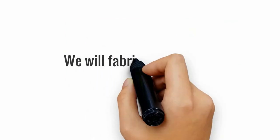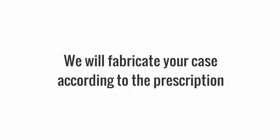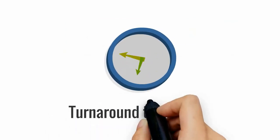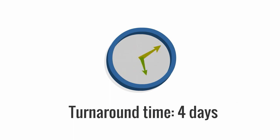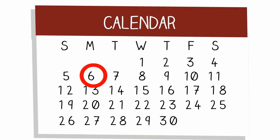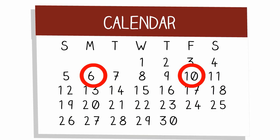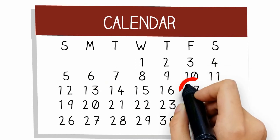We will fabricate your case according to the prescription. Our rapid turnaround time is 4 days, faster than ever before. In fact, if you send your files on Monday, you will receive the case back on Friday, not next Tuesday.